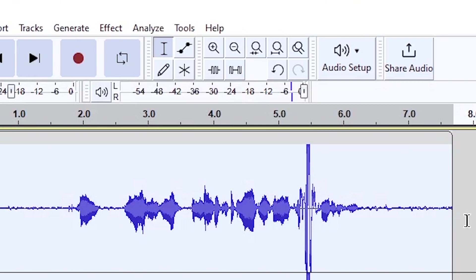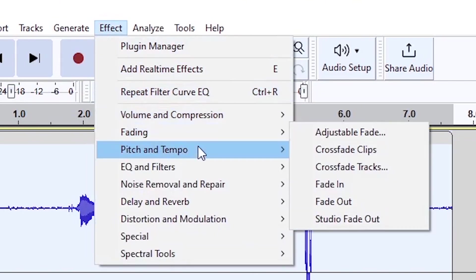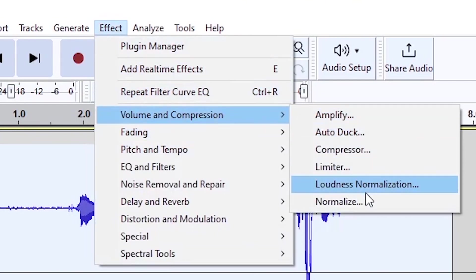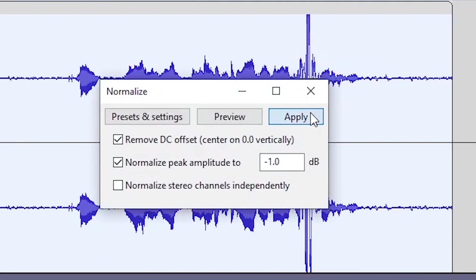So next you want to go to effects and you want to do a normalize again using the same settings as before.